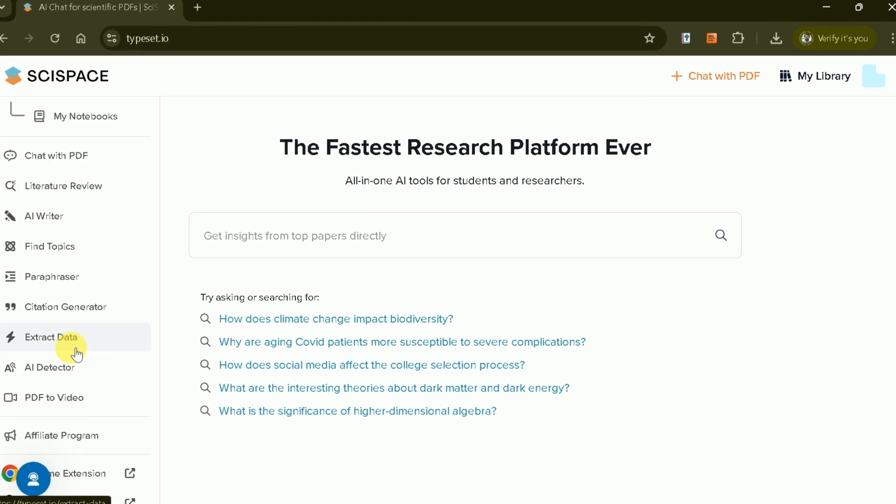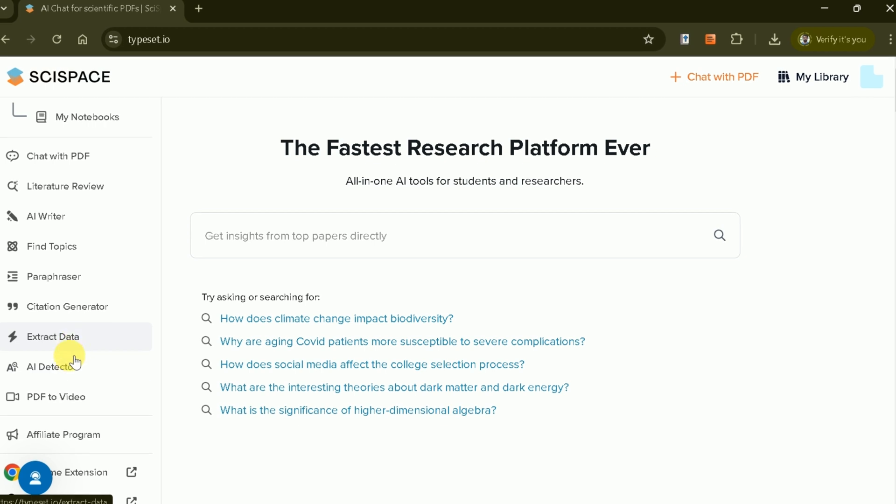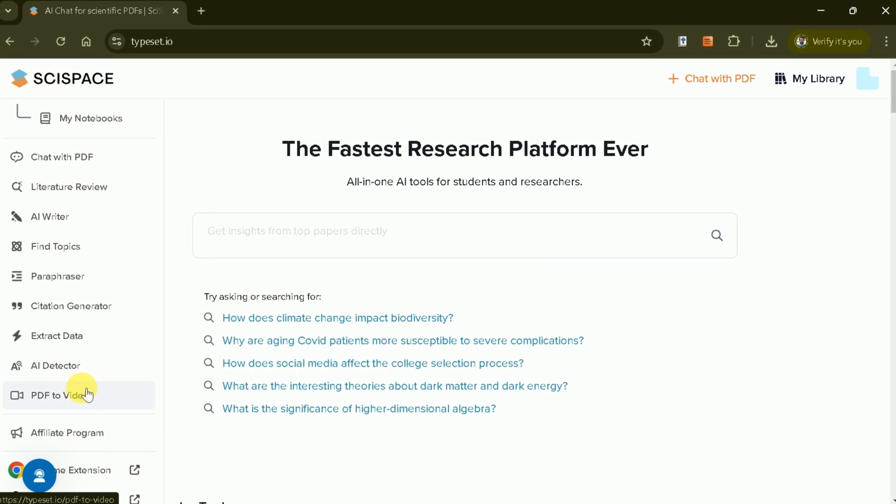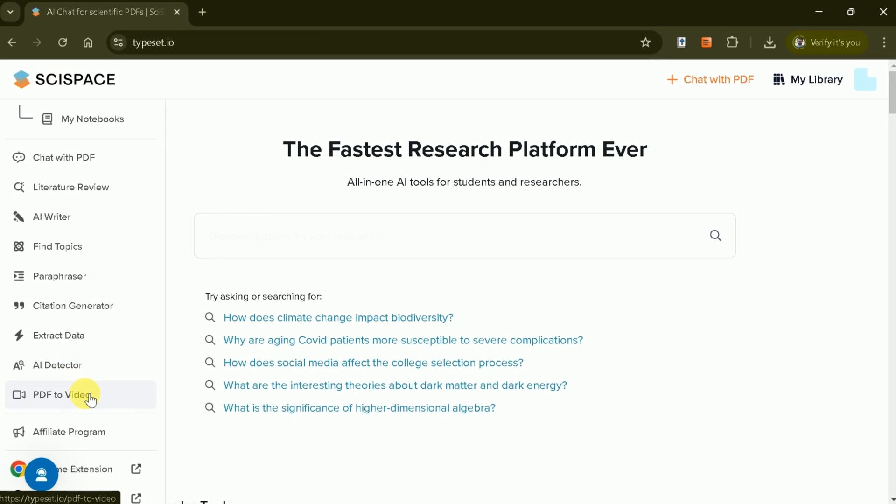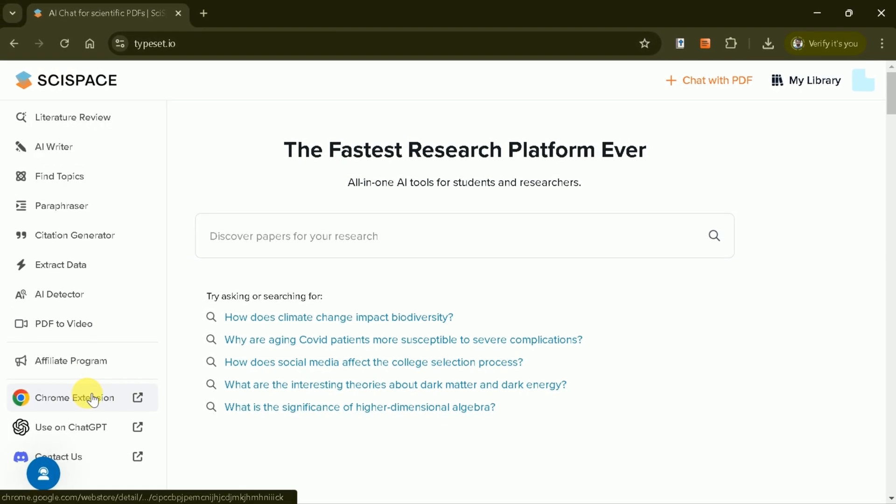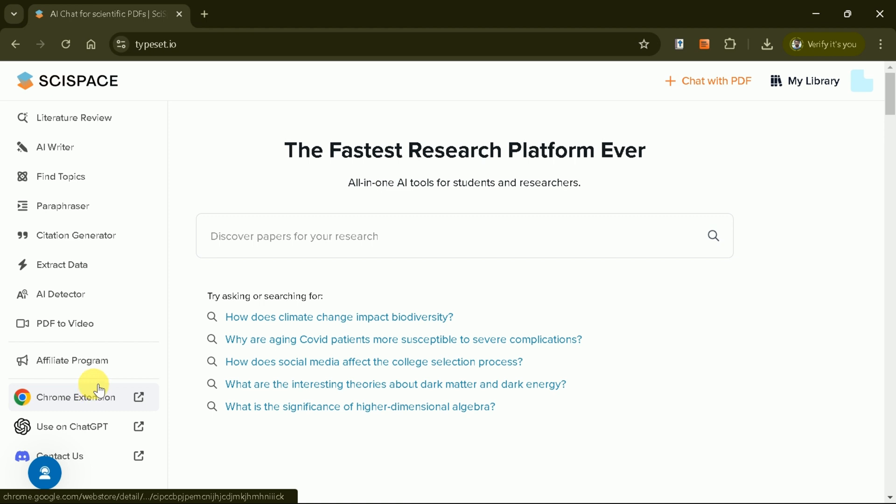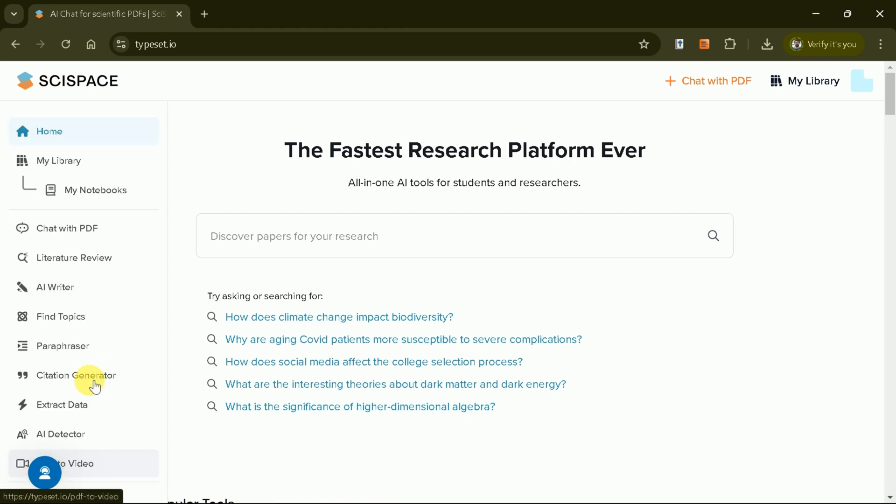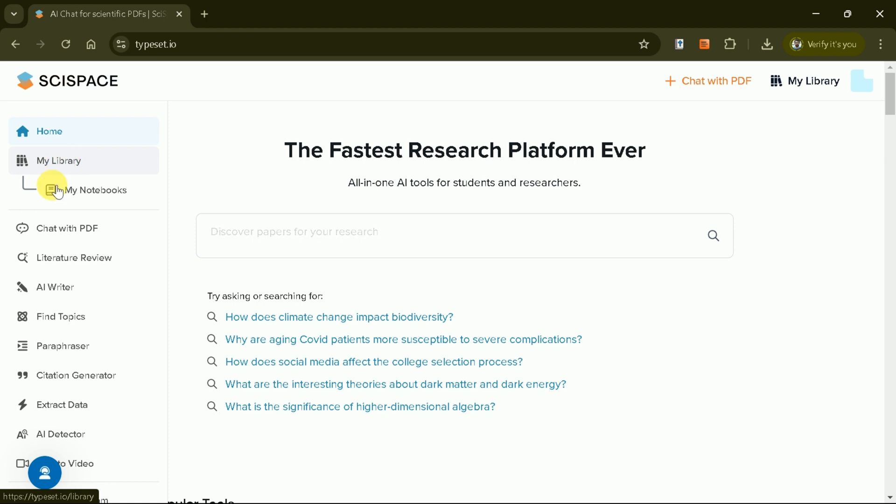SciSpace also offers features like AI Detector, PDF to video, and even a browser extension for Google Chrome to extract insights directly from research papers. With these tools, SciSpace becomes a one-stop solution for researchers looking to improve their efficiency and outcomes.